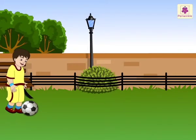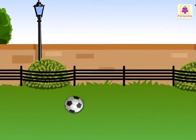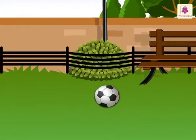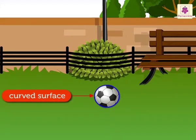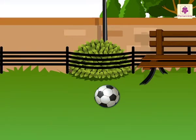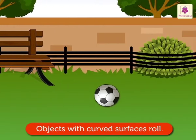Look, Ayaan is kicking the ball along the ground. We see that the ball starts rolling on the ground. Do you know why it rolls? It rolls because it has only a curved surface and does not have flat surfaces and corners. So, objects with curved surfaces roll.